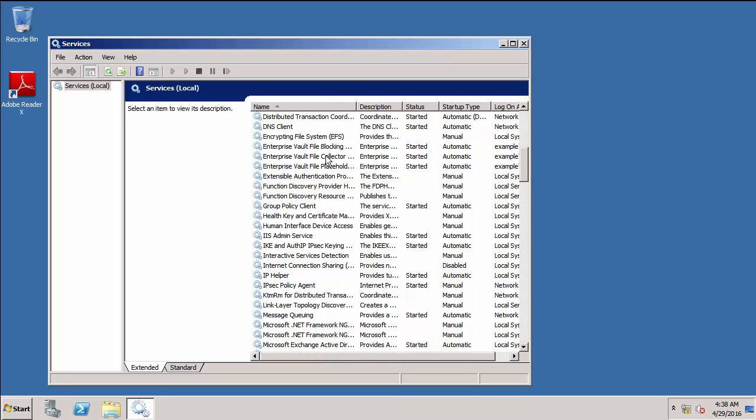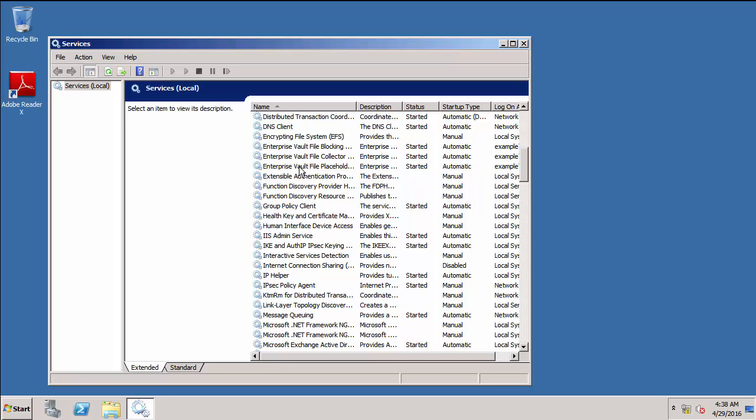You'll see that I've got three services here, which are the Enterprise Vault file blocking service, the file collector service, and the one that I'm most interested in, the Enterprise Vault placeholder service. It's the presence of that service on the file server that enables us to open placeholders and also to be able to create placeholders on file servers.